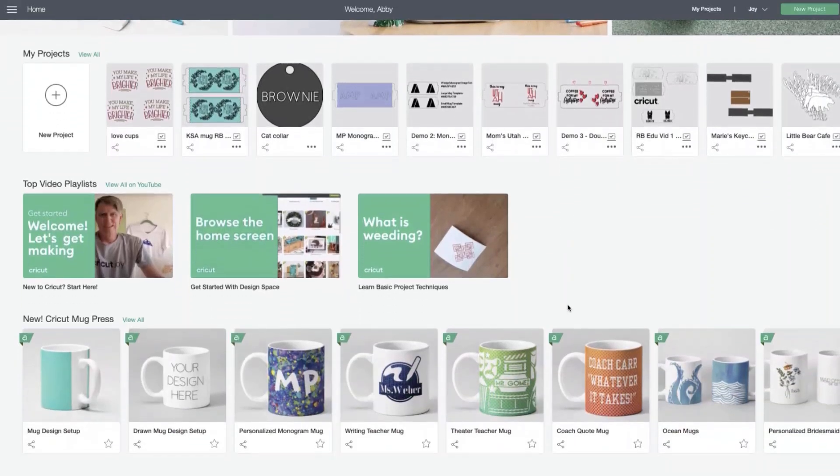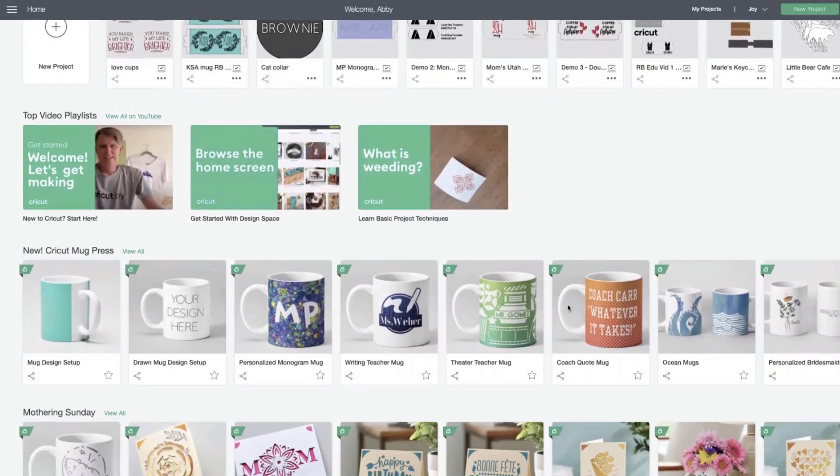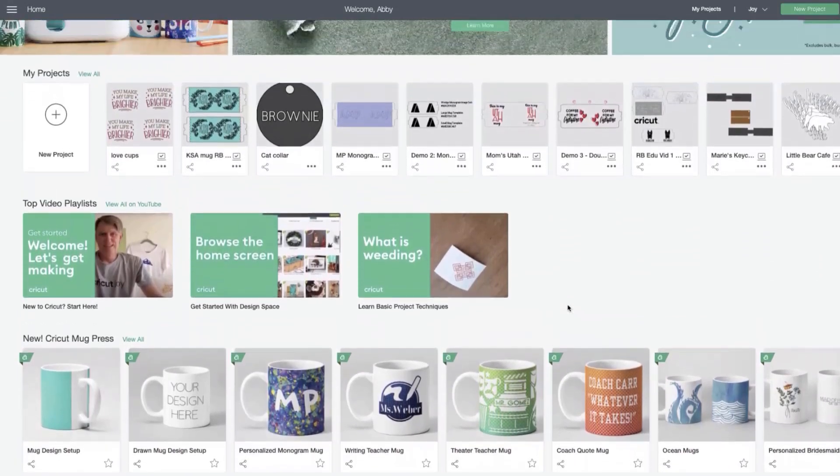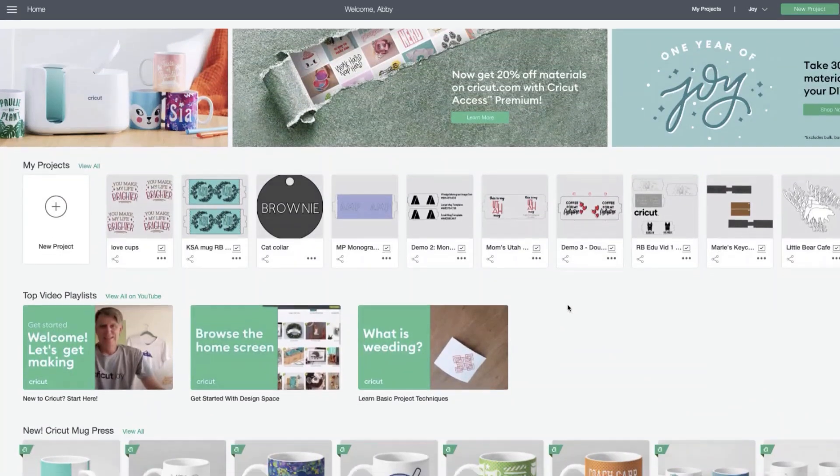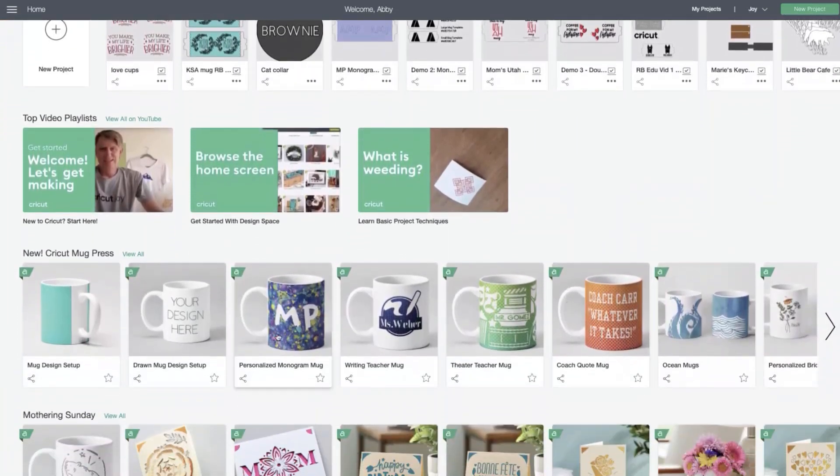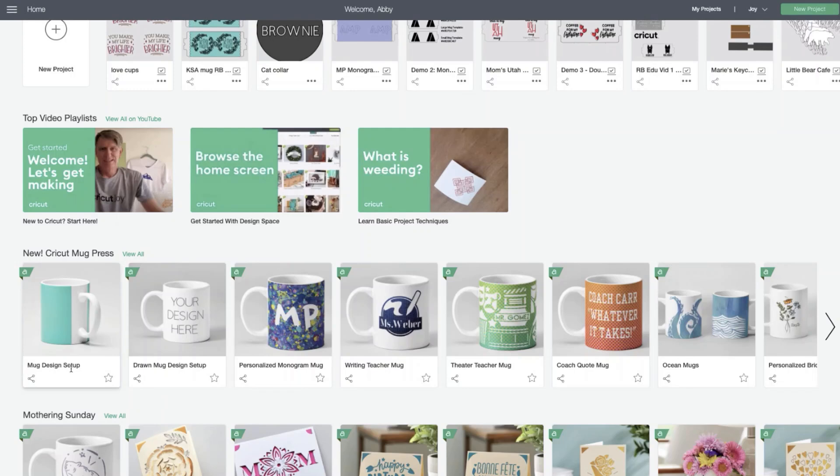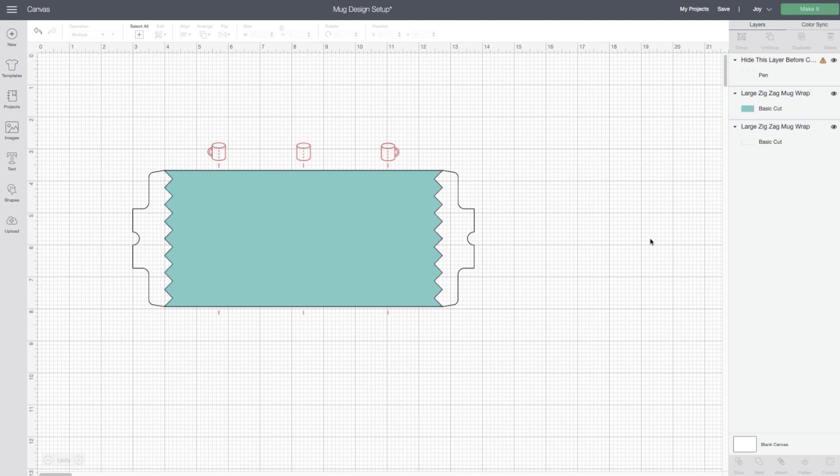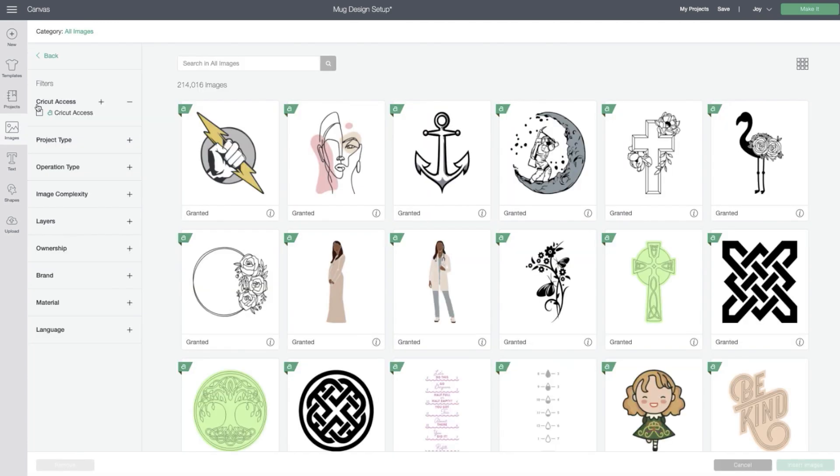So here I am on the home screen and I'm going to use one of our mug design setup projects to help me size and easily design my mug. There's two projects. The mug design setup project that you see here is designed for transfer sheets.